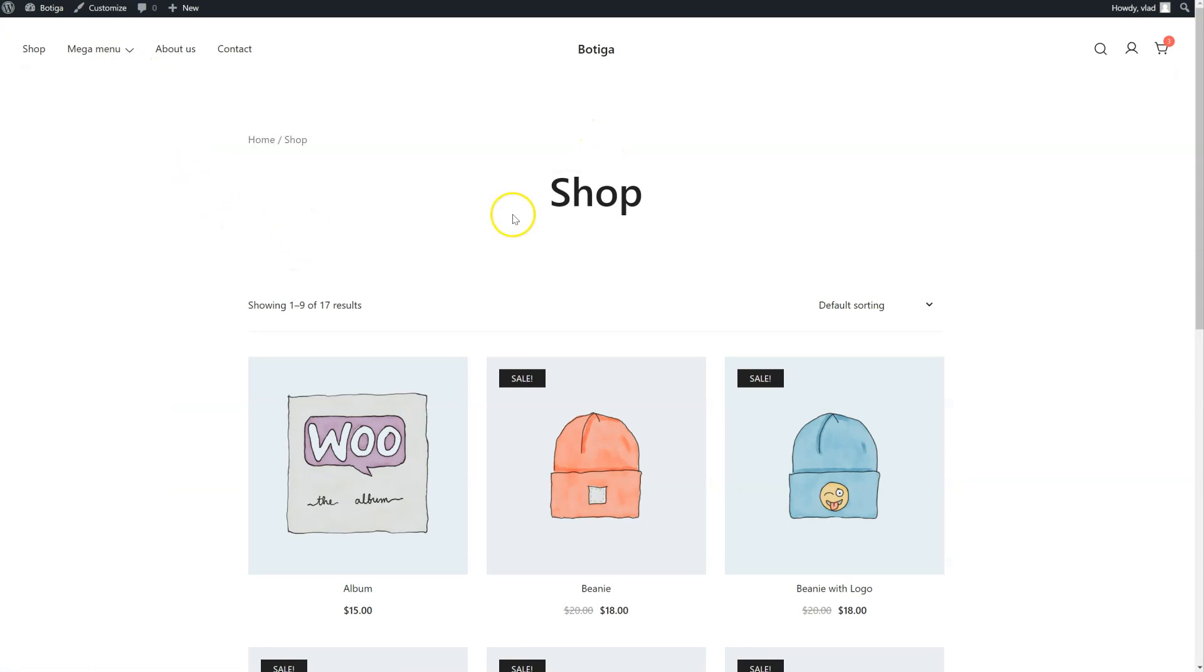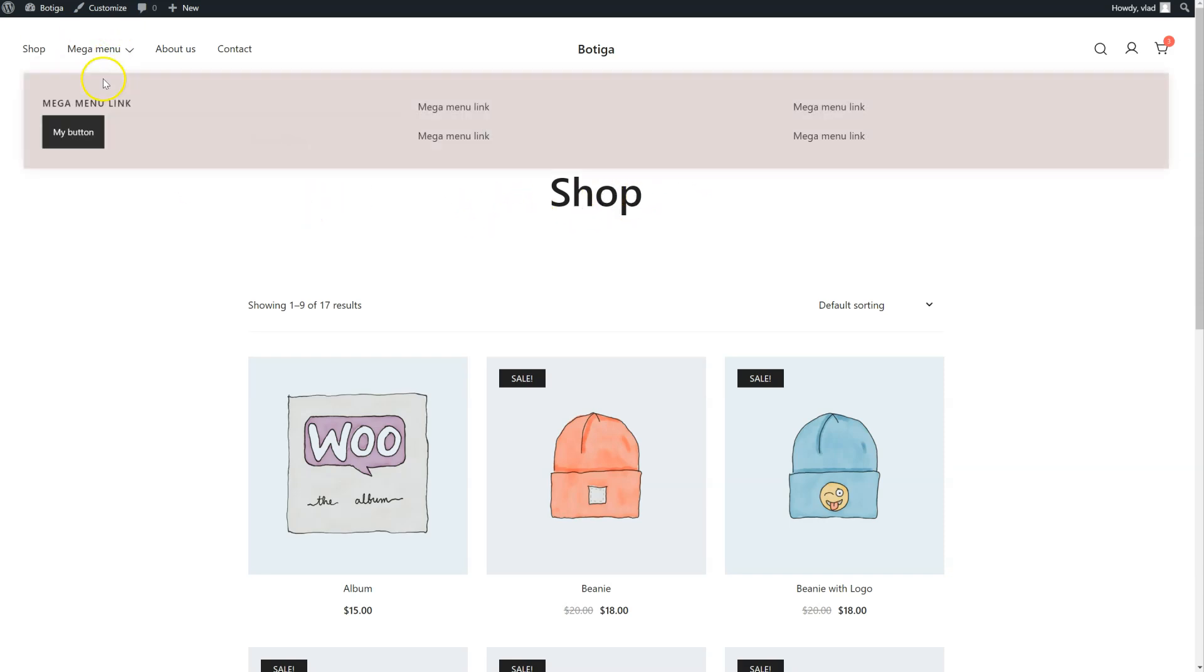Of course, you can add any block you need. If you're an Elementor user, you can use that to build your template and add a template here.